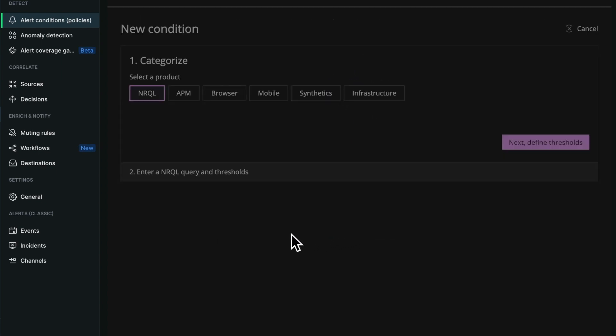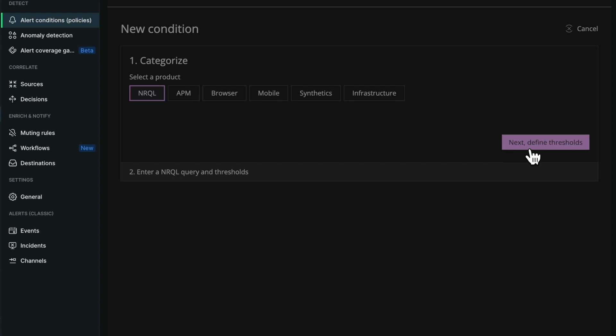We still have the options to create an NRQL condition as well as all the entity type conditions. Let's select the modern NRQL condition.